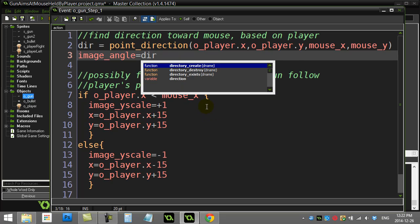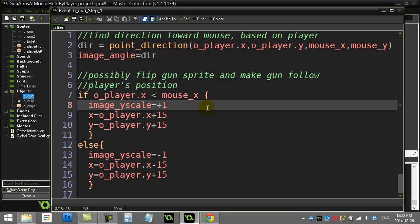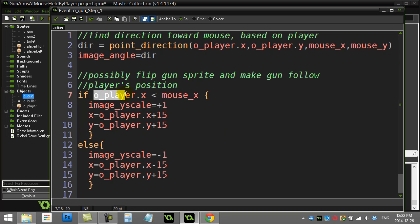Now the next part is I want to make two things happen: I possibly have to flip the sprite on the gun so it looks normal, and I also have to make the gun follow the player around, sort of match the player's x and y position. Here's the part about it following the player. Here I have player x checking if it's again less than the mouse x.